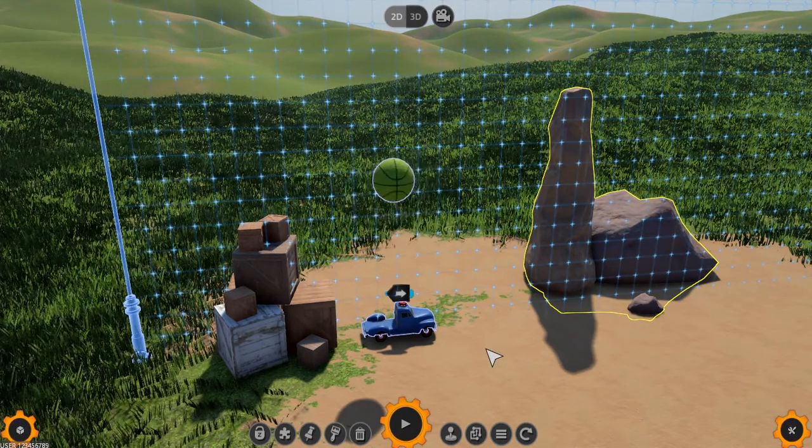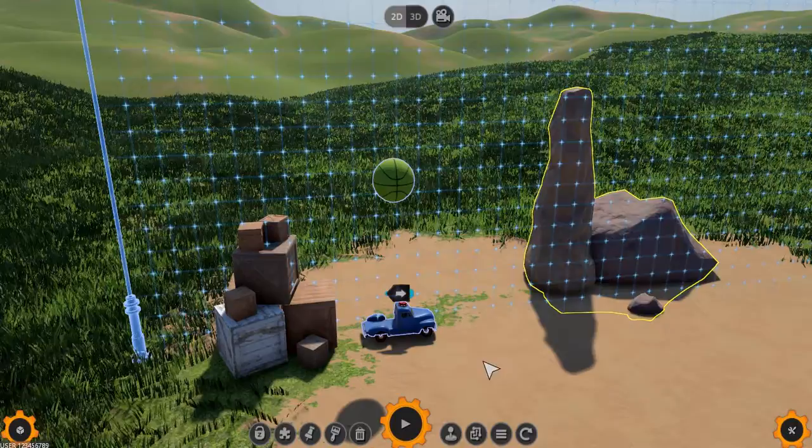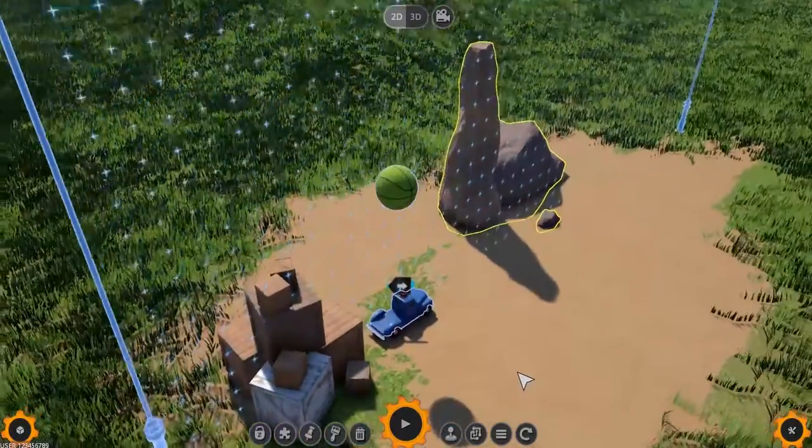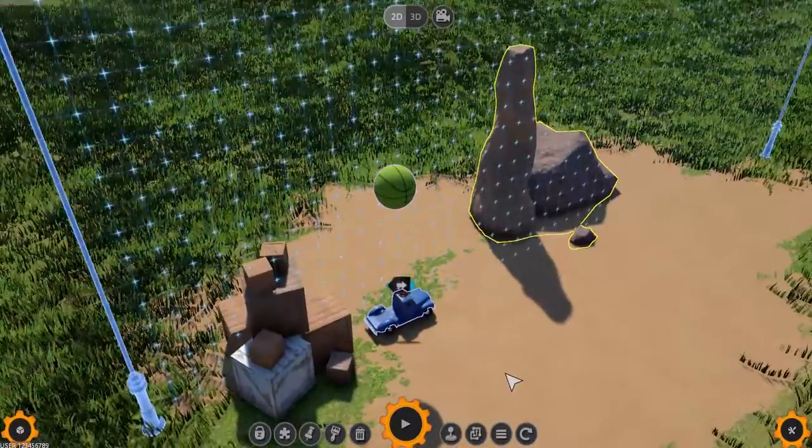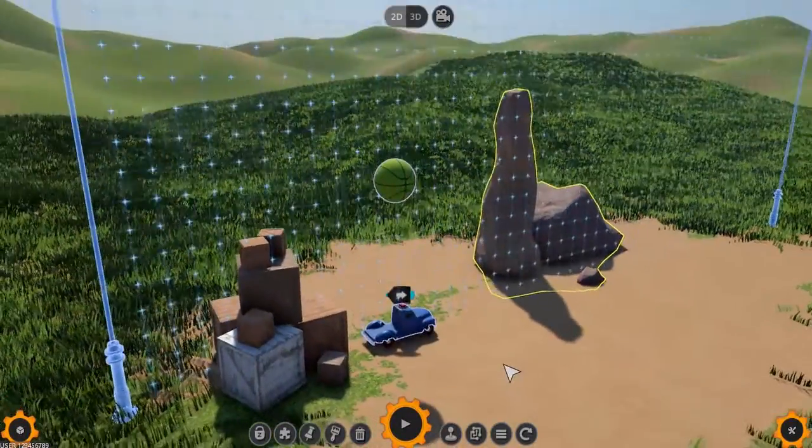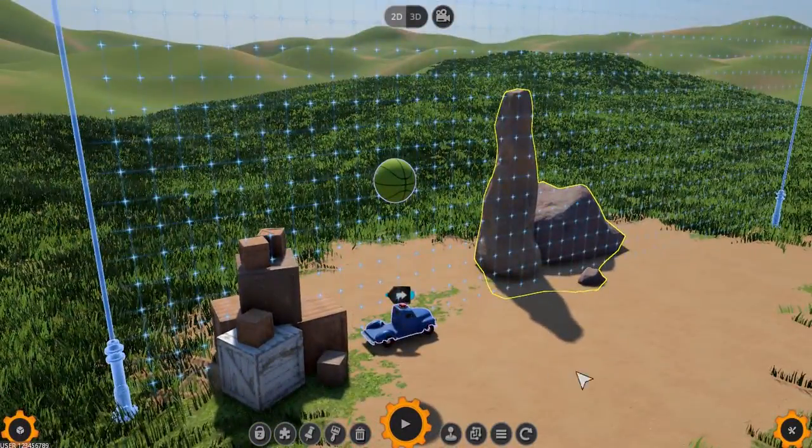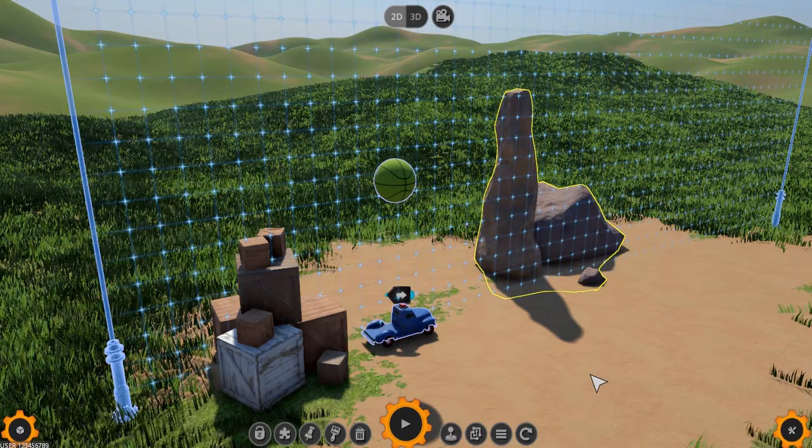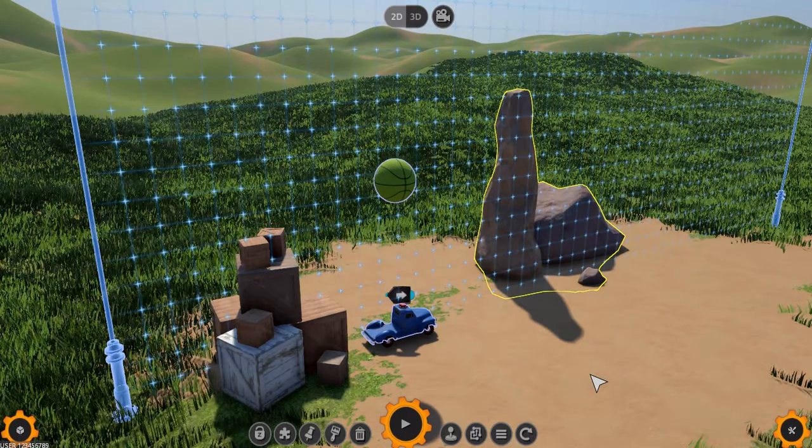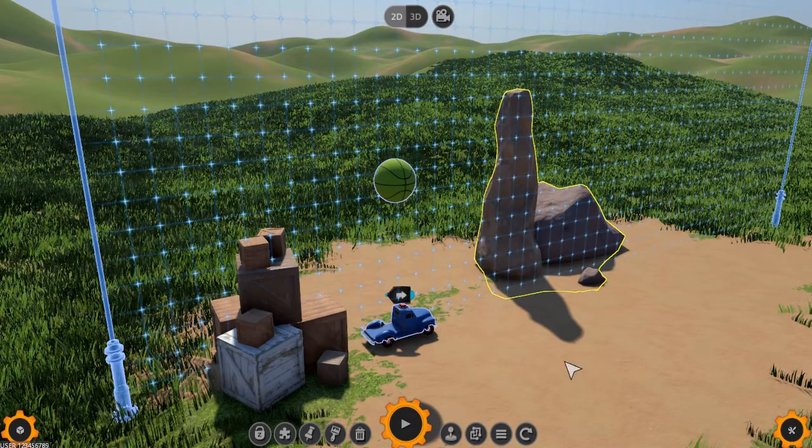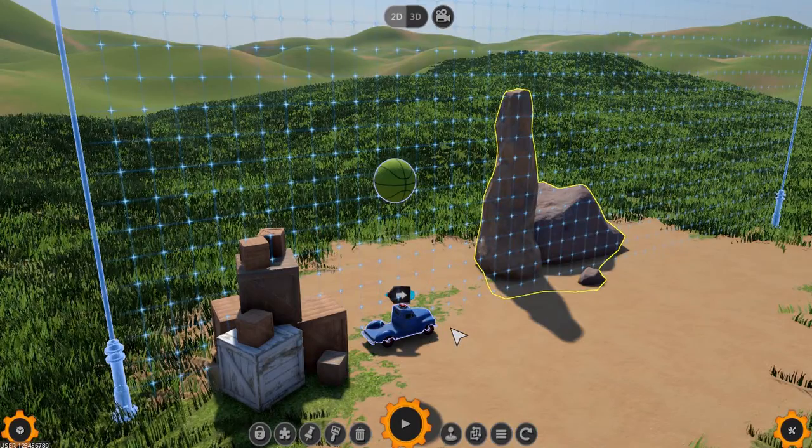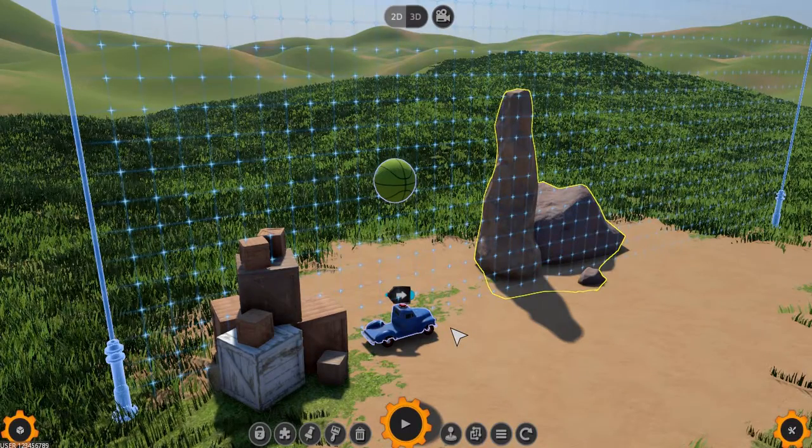But before we delve into creating our own part, it's important to know what kind of part we need. So let's look at the sample machine I've already put together. As you can see, following on from the previous tutorial episode where we covered the basics of the Machine Editor...